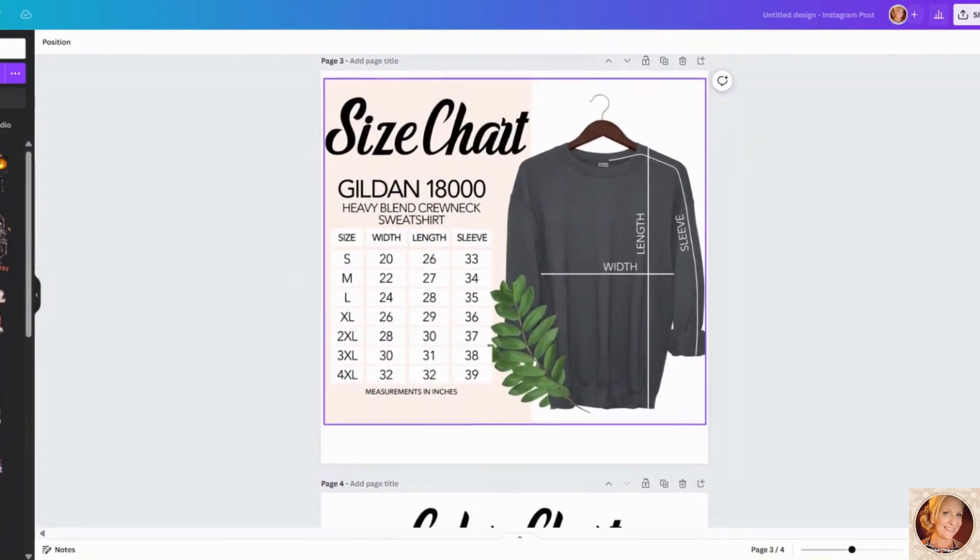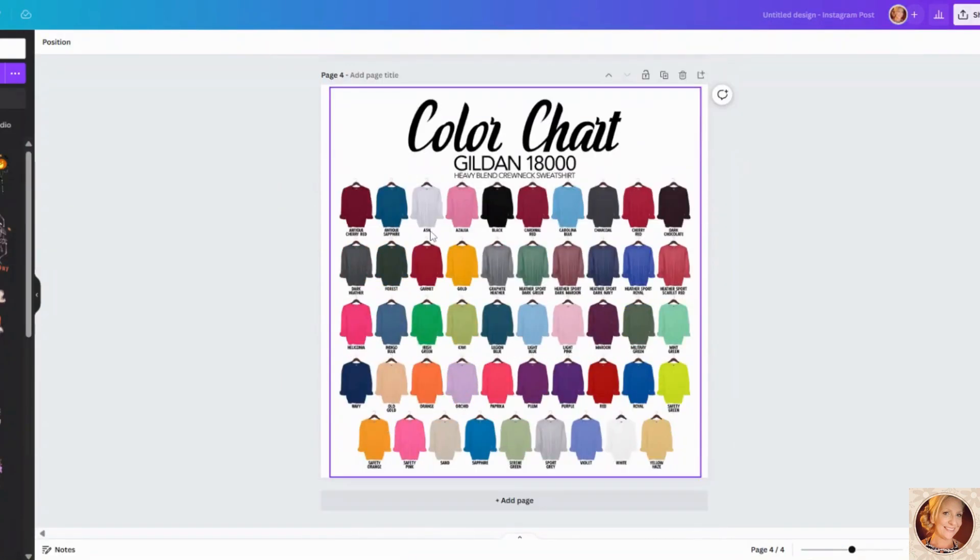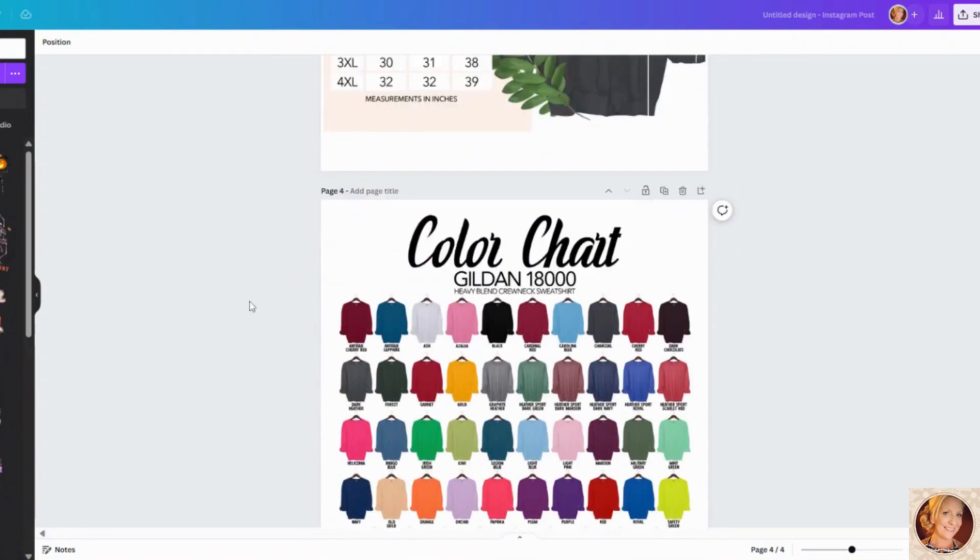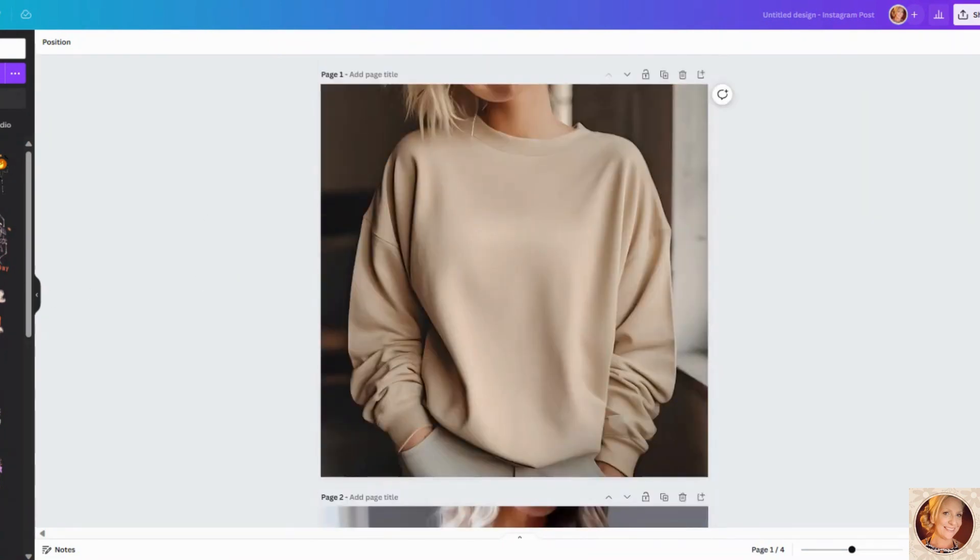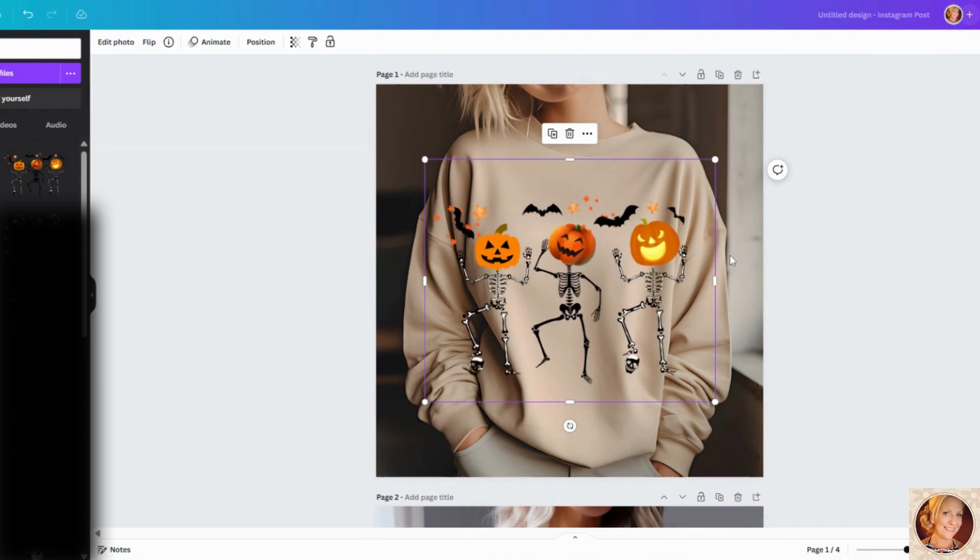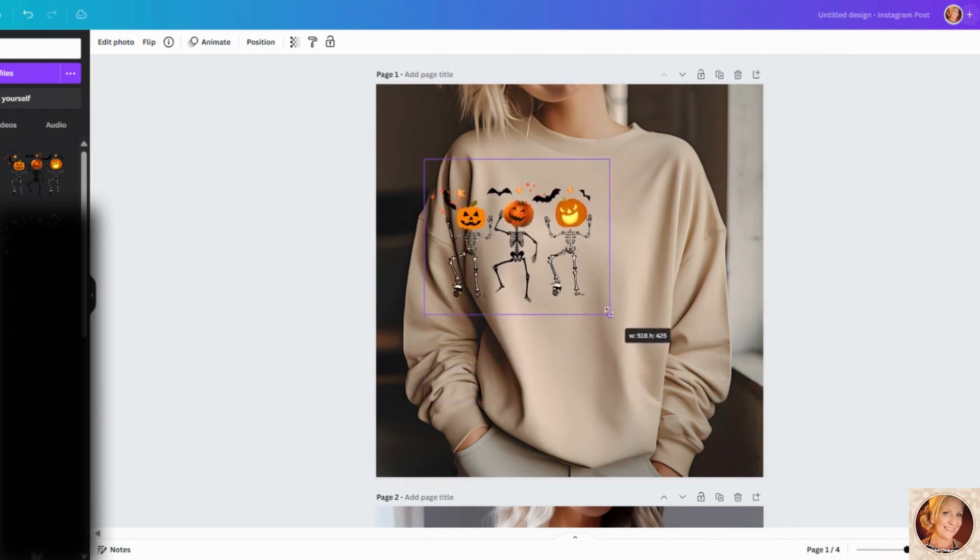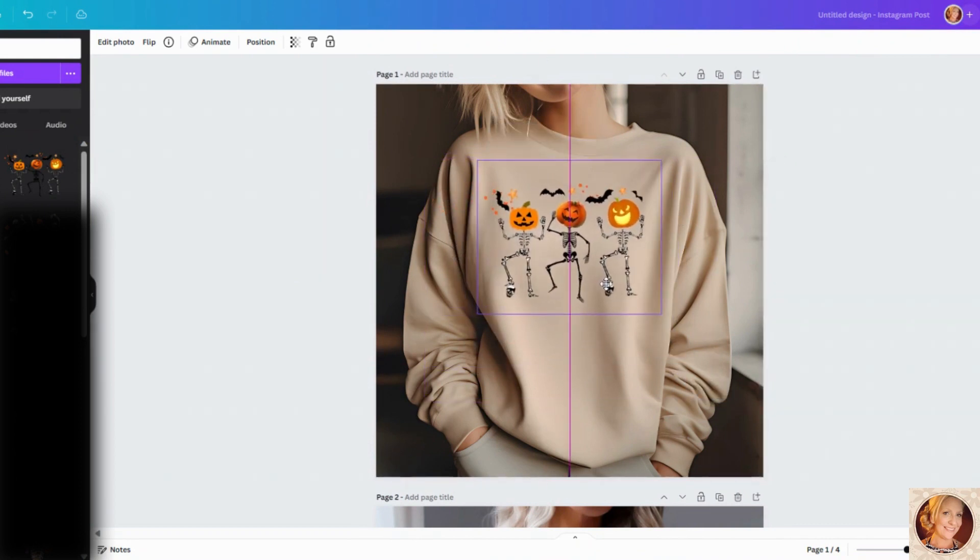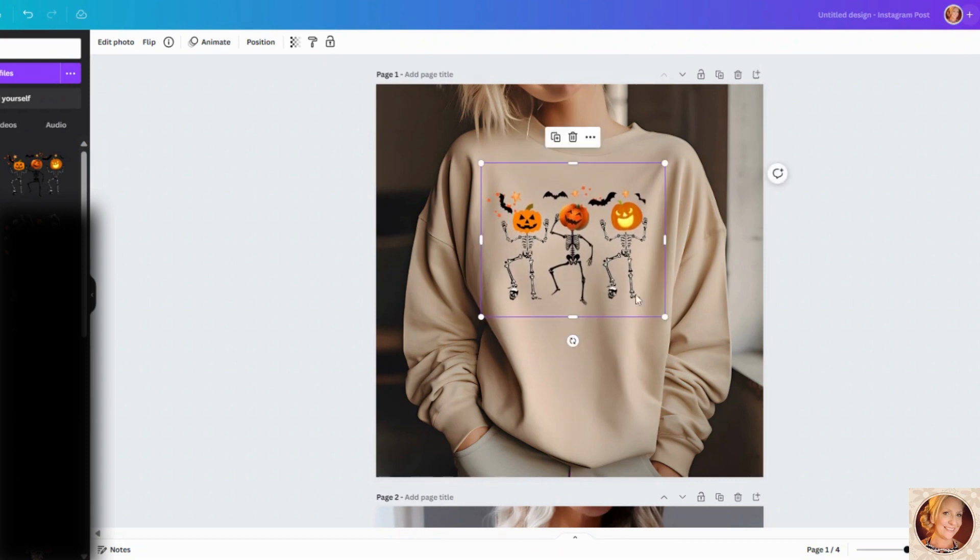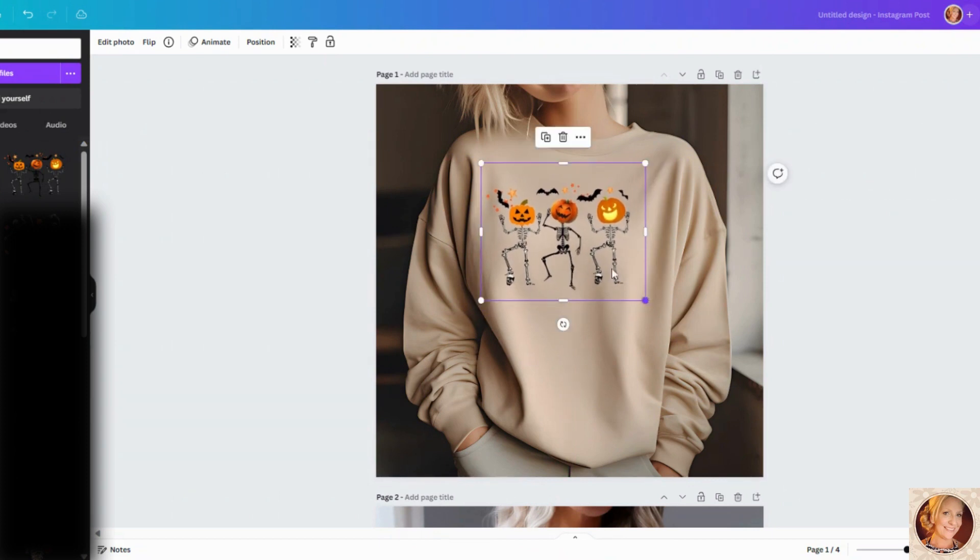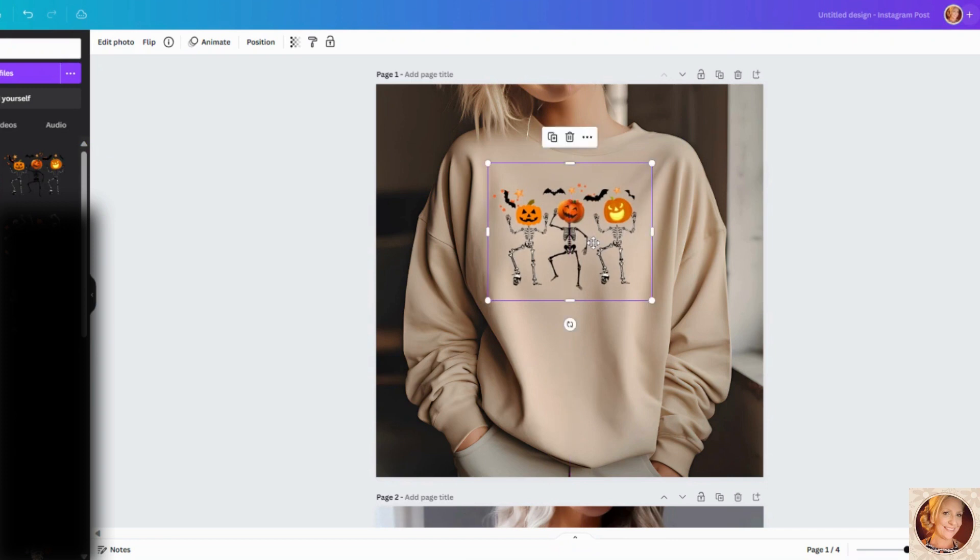You want to make sure you have a size chart and then you also want to make sure that you have a color chart. So to create your mockup, again, you don't want to use the Printify mockups. We did the pumpkin here. So I'm just going to add the pumpkin to our shirt and you want to try to make sure that we're matching it to the actual Printify product that's going to be created and shipped to your customers.